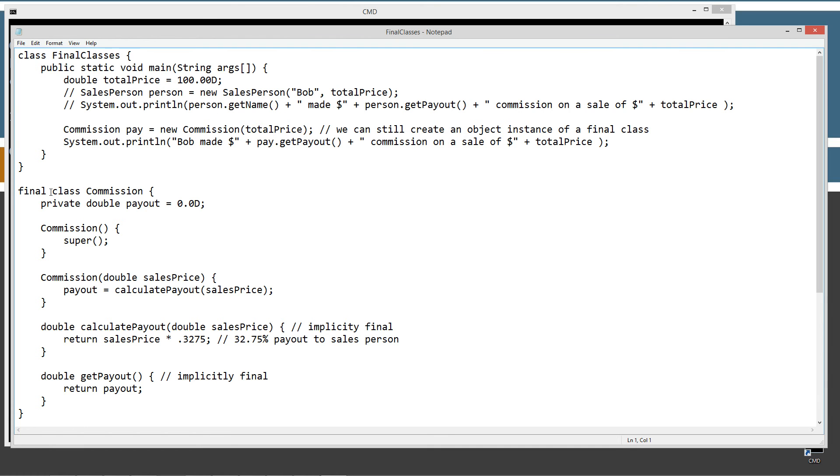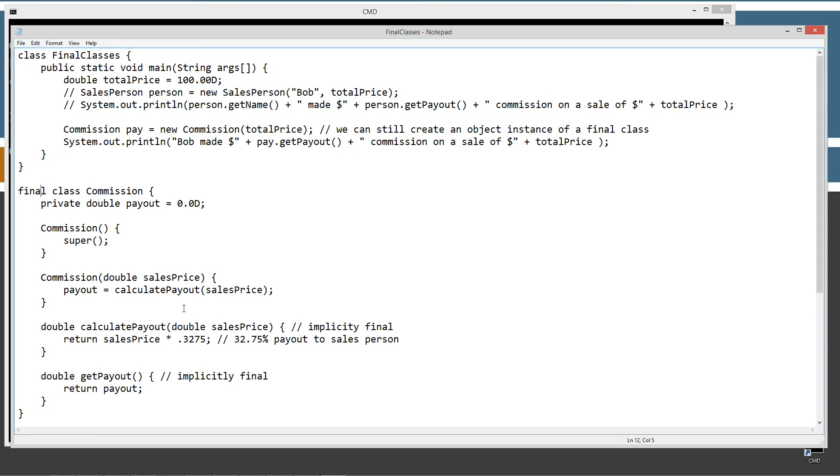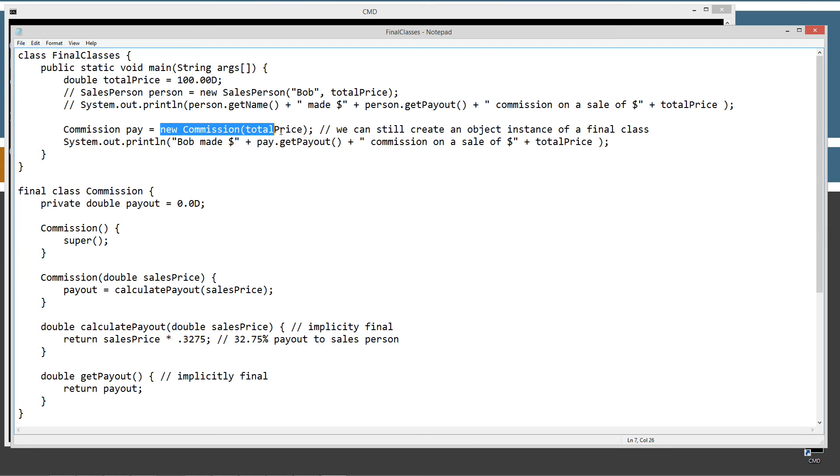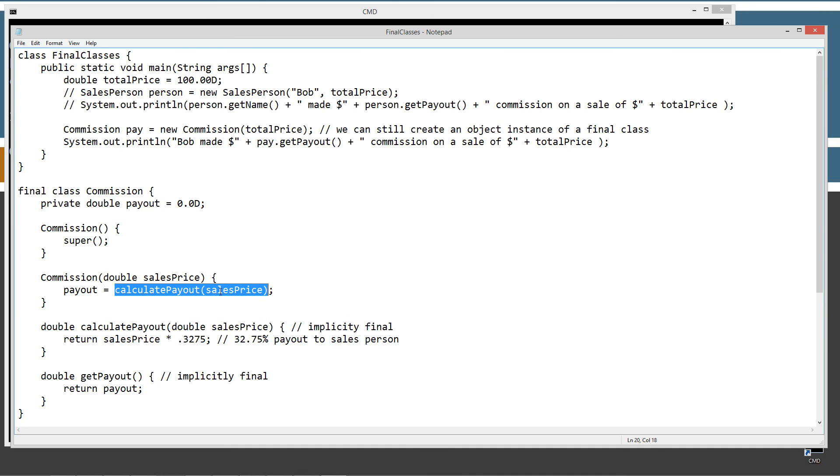We can still create an instance of this class, right? So right up here, we'll just go, we've got creating a reference variable pay that's a commission object type, right? And then we're assigning that to a reference of a new instance of commission, and we're passing total price into its constructor there. And the total price argument, I got my sales price parameter down here. First thing I'm doing is setting the payout, which is this local instance variable here, the result of invoking calculate payout method here.